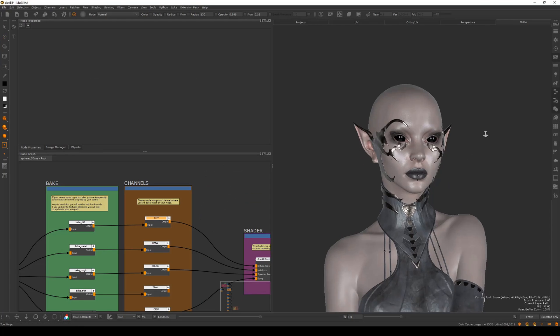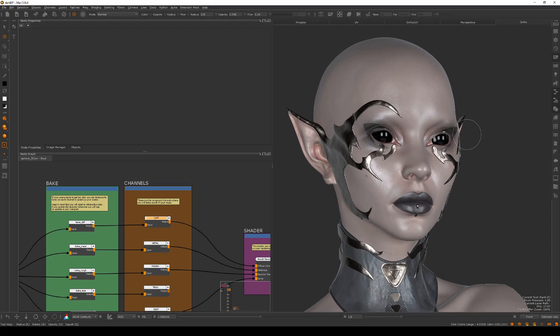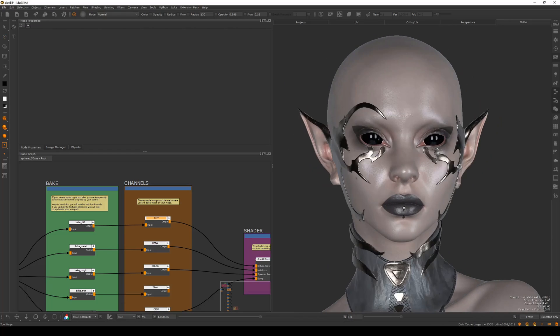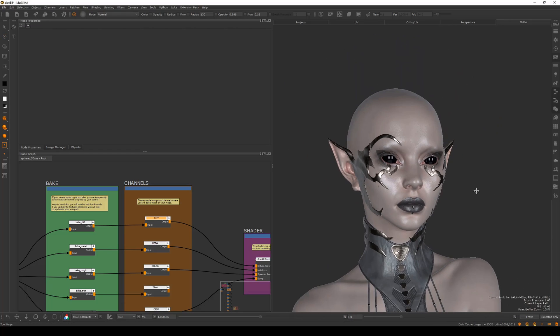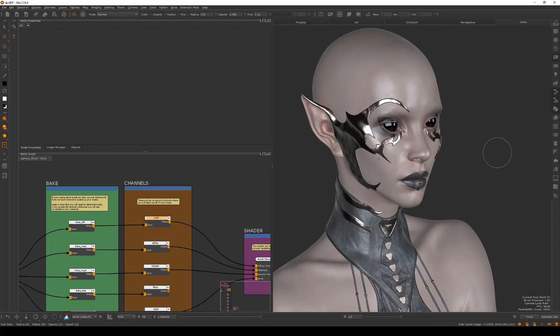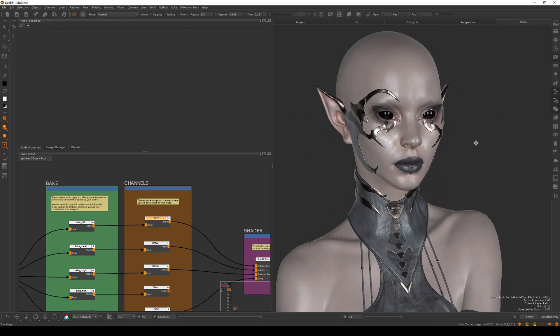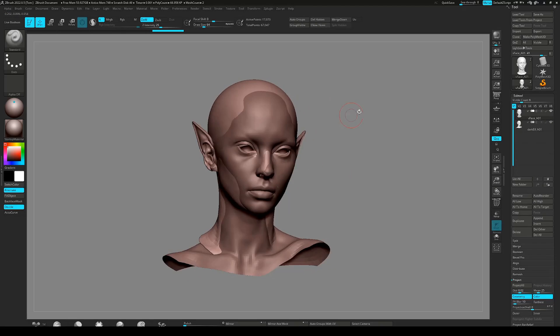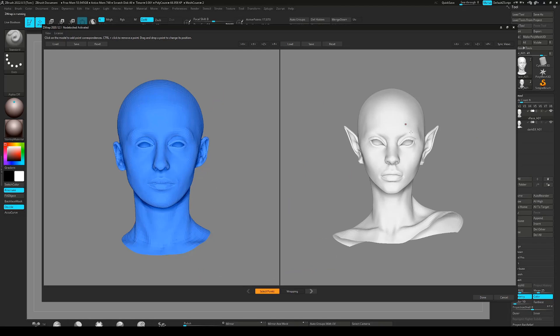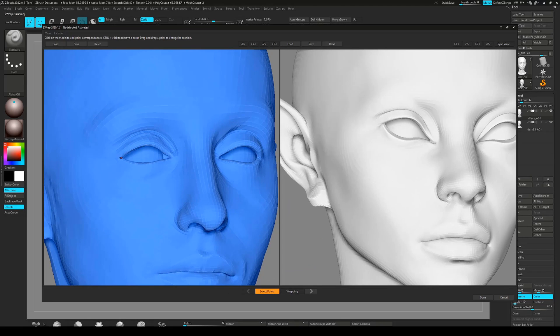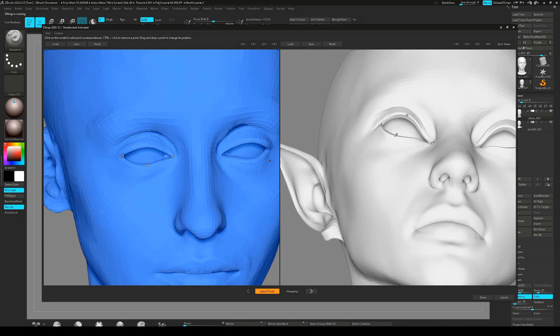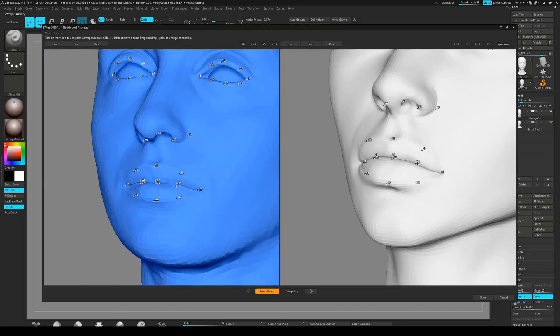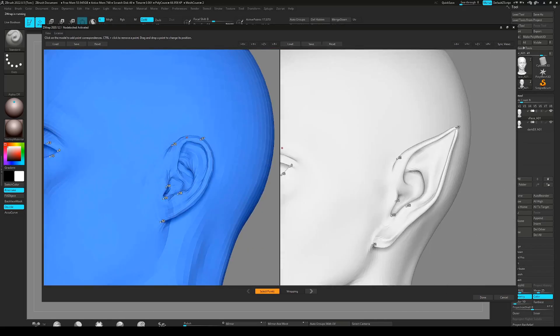I will also show you how to set up your viewport to get the best visualization of your textures before committing them to render. We will first start with the skin, where I show you my process of applying V-Face maps from Texturing XYZ as a base.